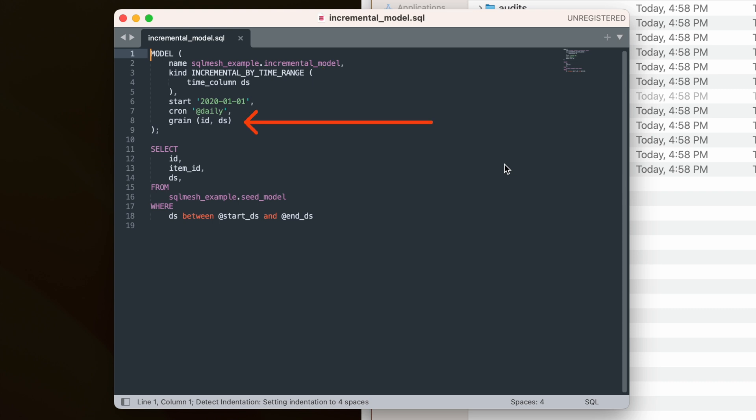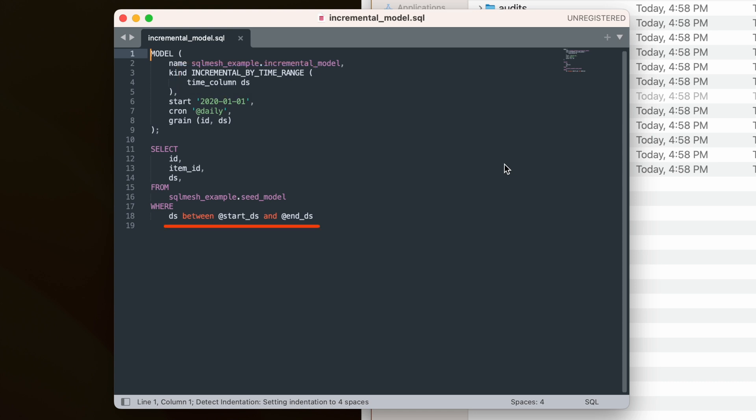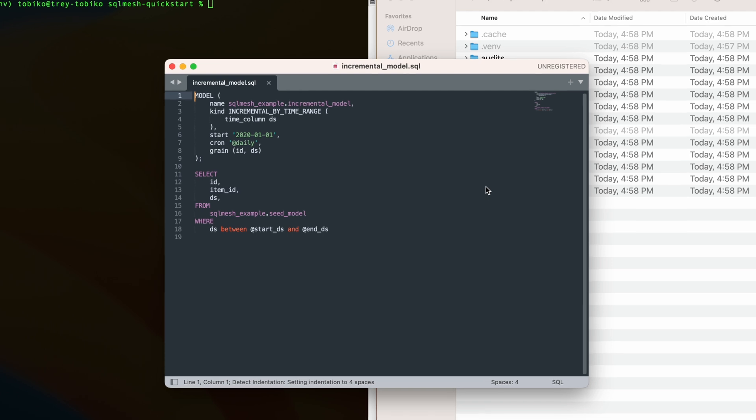The model itself has three columns: id, itemid, and ds, selected from the upstream seed model. The model is incremental by time, and the ds column contains the date associated with each record. The model query filters time between startds and endds, which are variables that SQLMesh fills in when it runs the model.